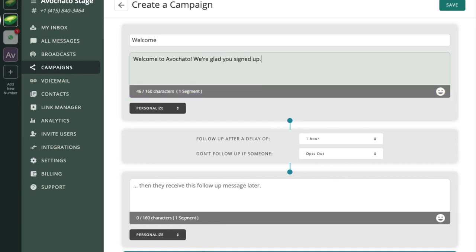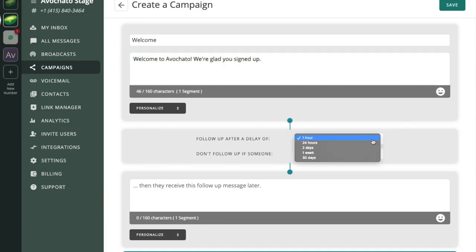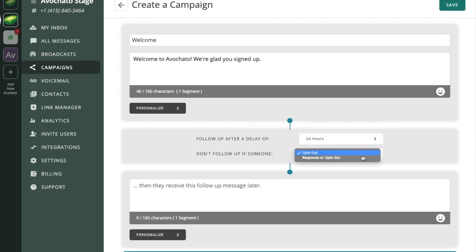Now if we want to follow up with them 24 hours later we're going to create this follow-up message with a delay of 24 hours.